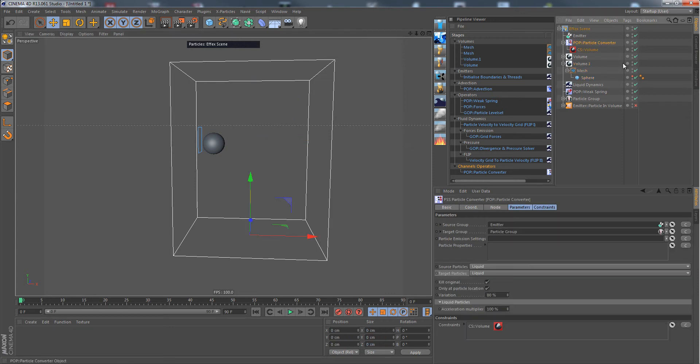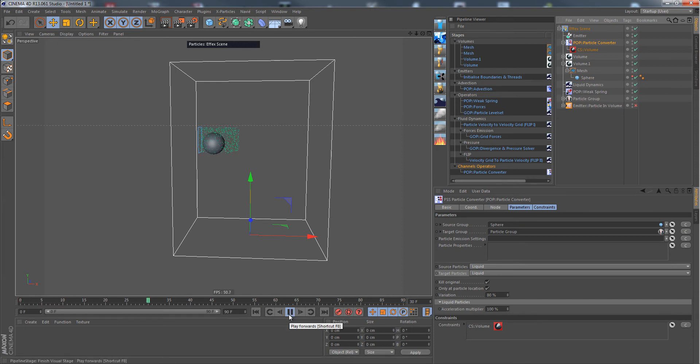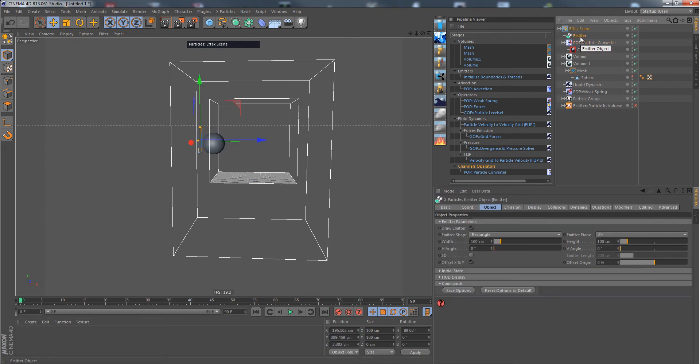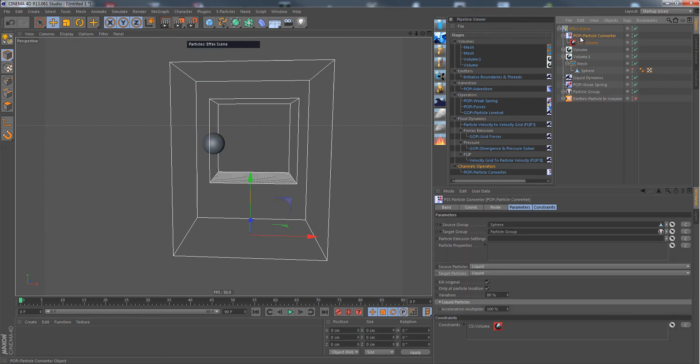But there are also other things that you can actually add. For example, it can also convert a sphere, so the points would be emitting all the stuff. As you can see, nothing happens yet, and there's a reason for that, of course, because we're still using the CS volume.